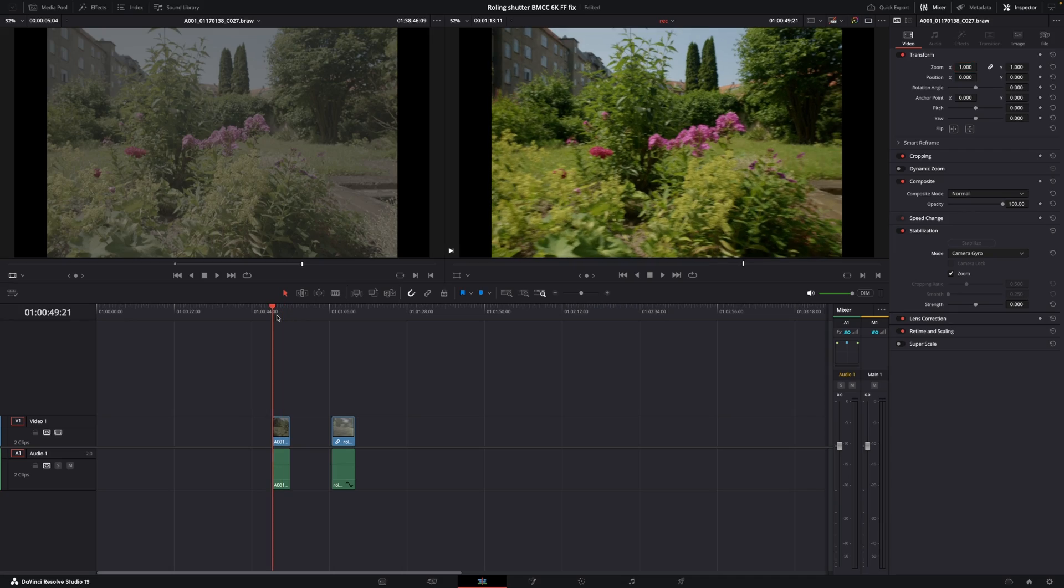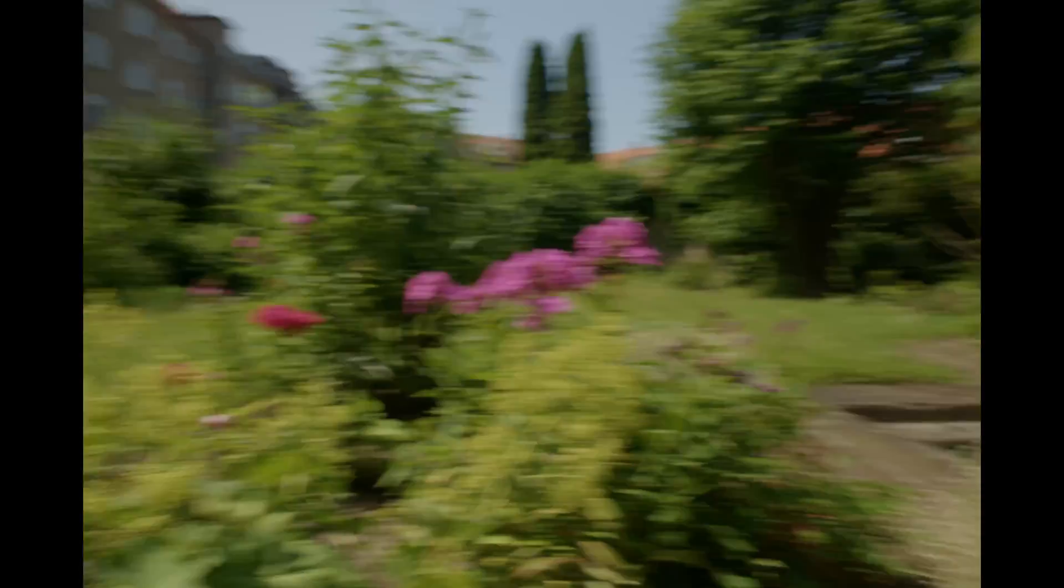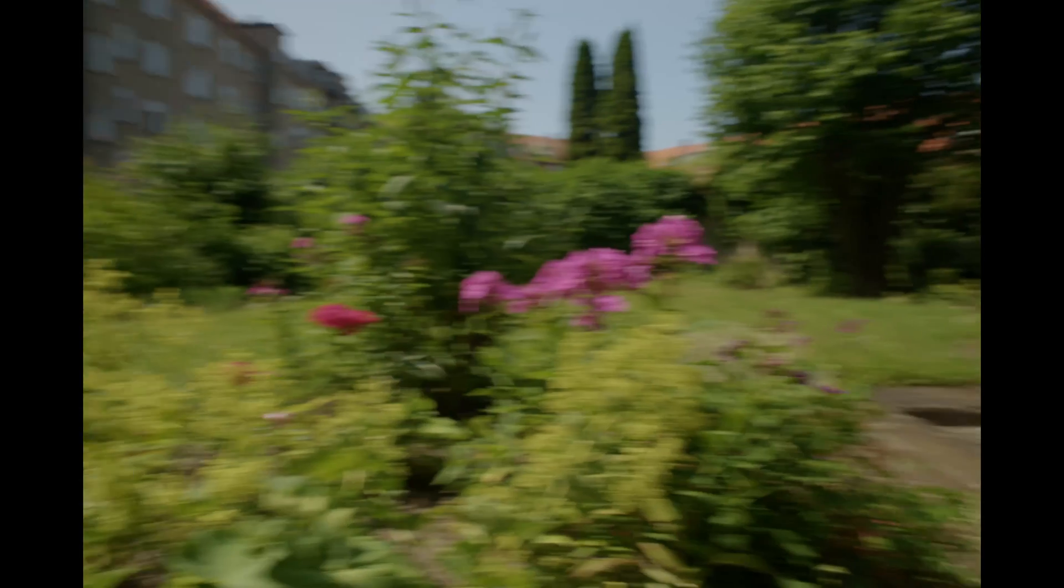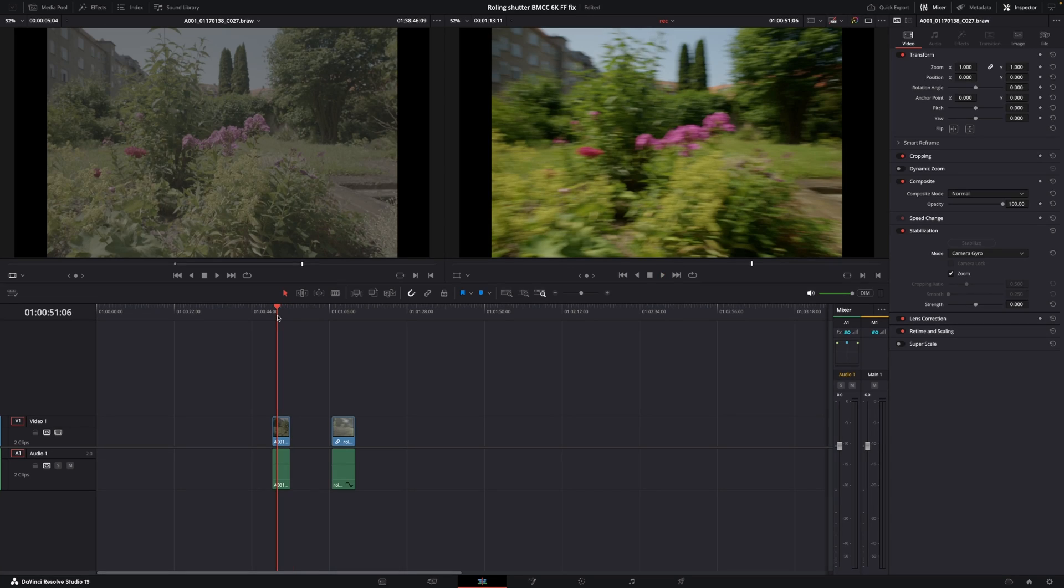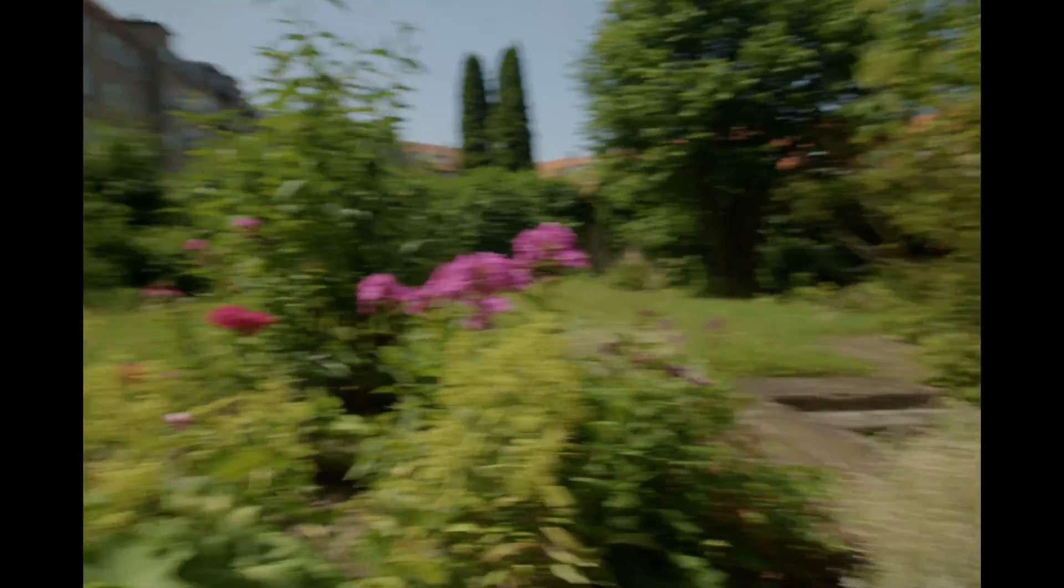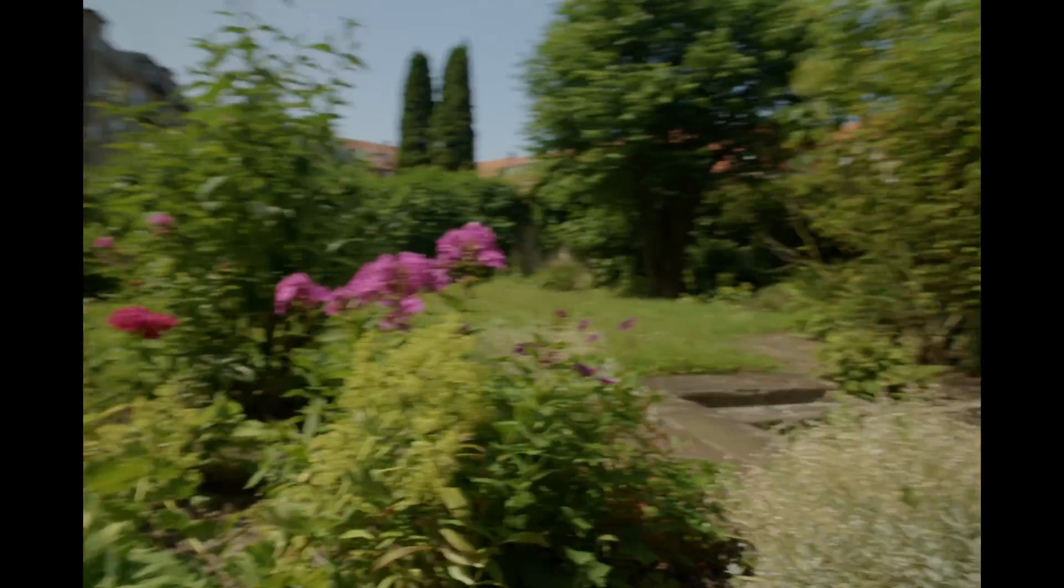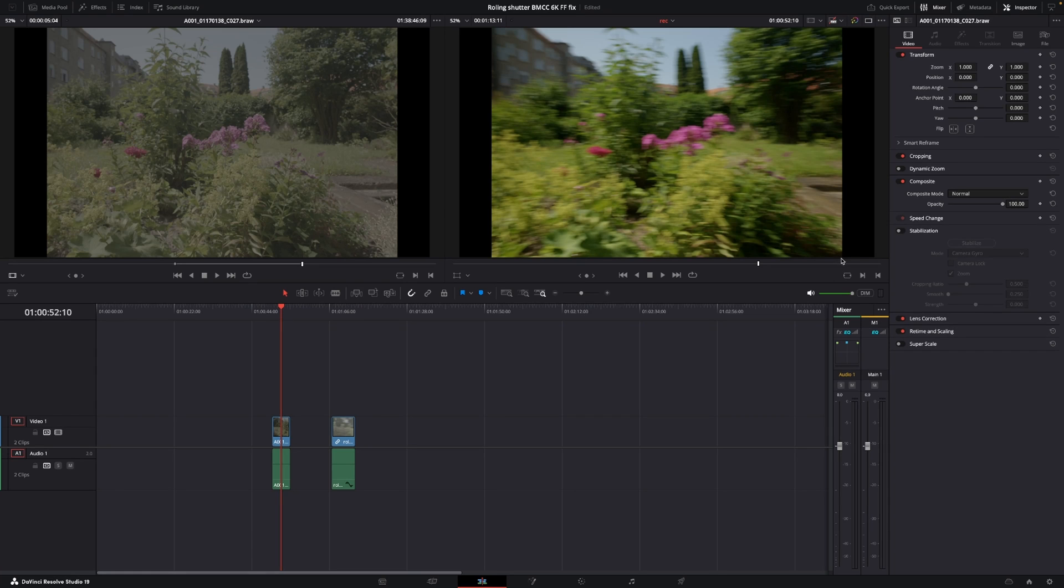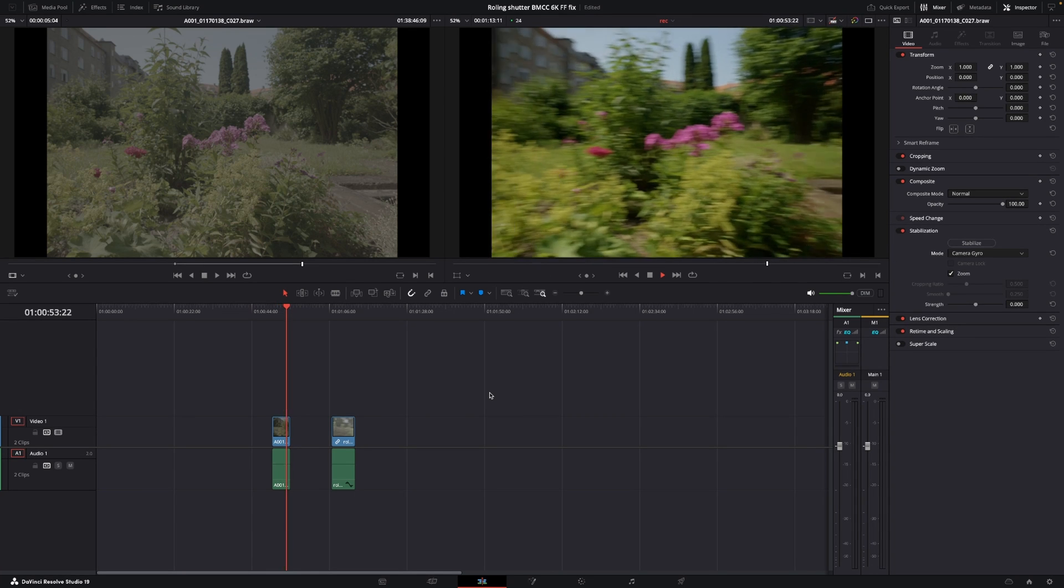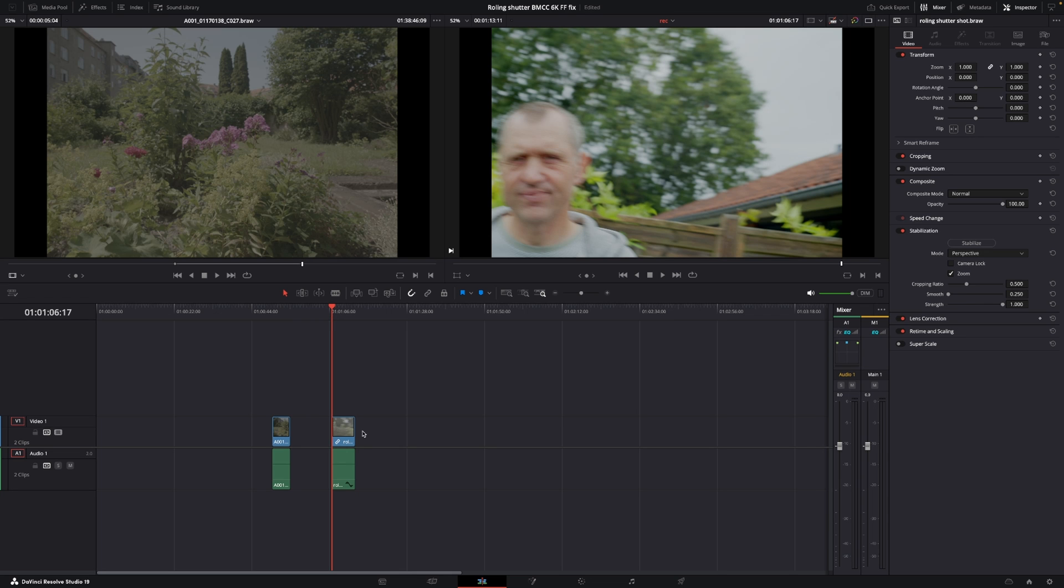So here we can have a look at how that looks now. Compared to the shot we had before, this is really corrected a lot. I can just toggle off the stabilization. So you can see, again, up in the trees, how they are waving or swaying around compared to when we use it here. Okay. That was the first way of fixing it.